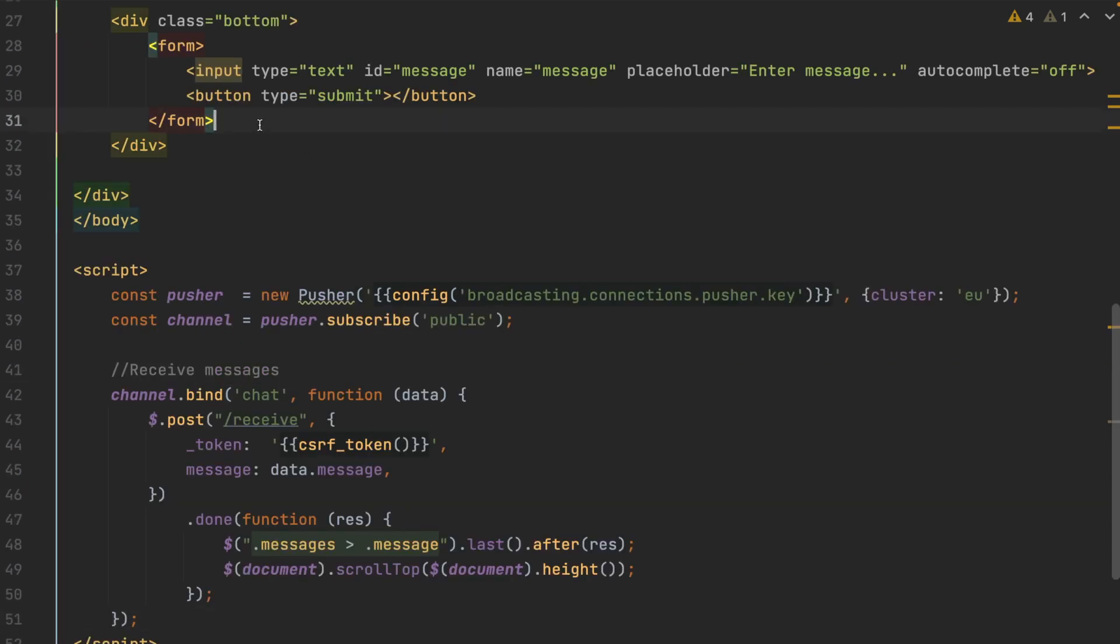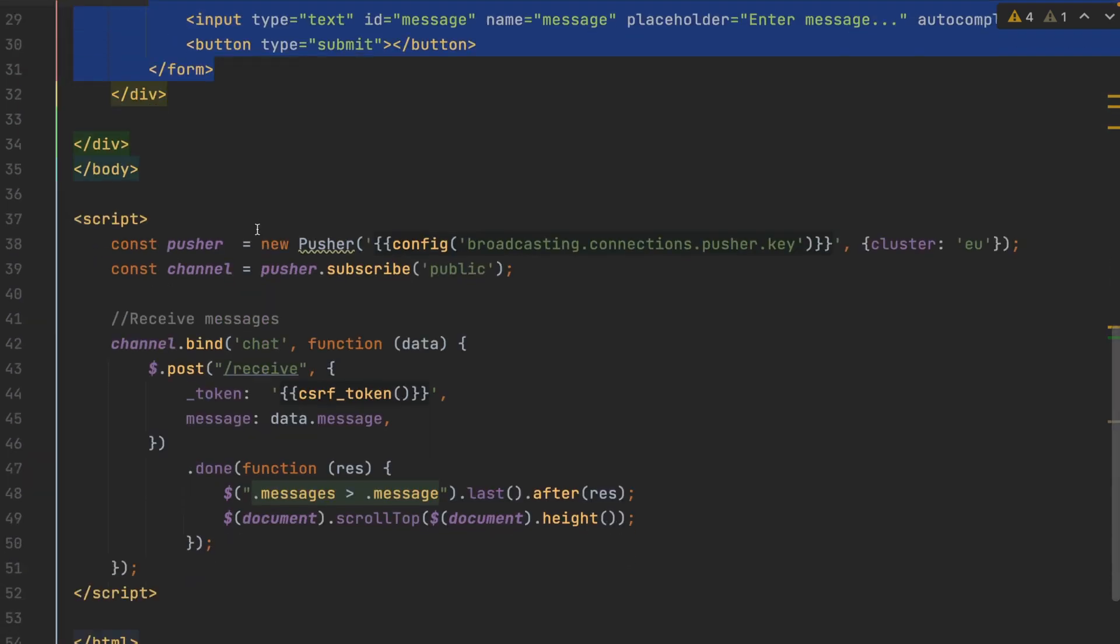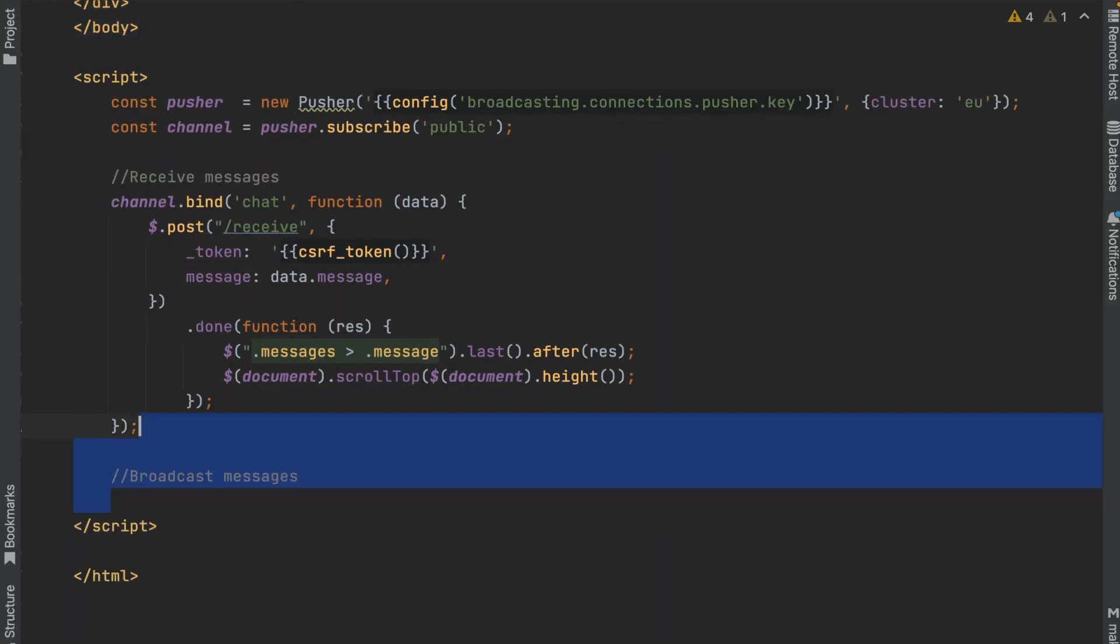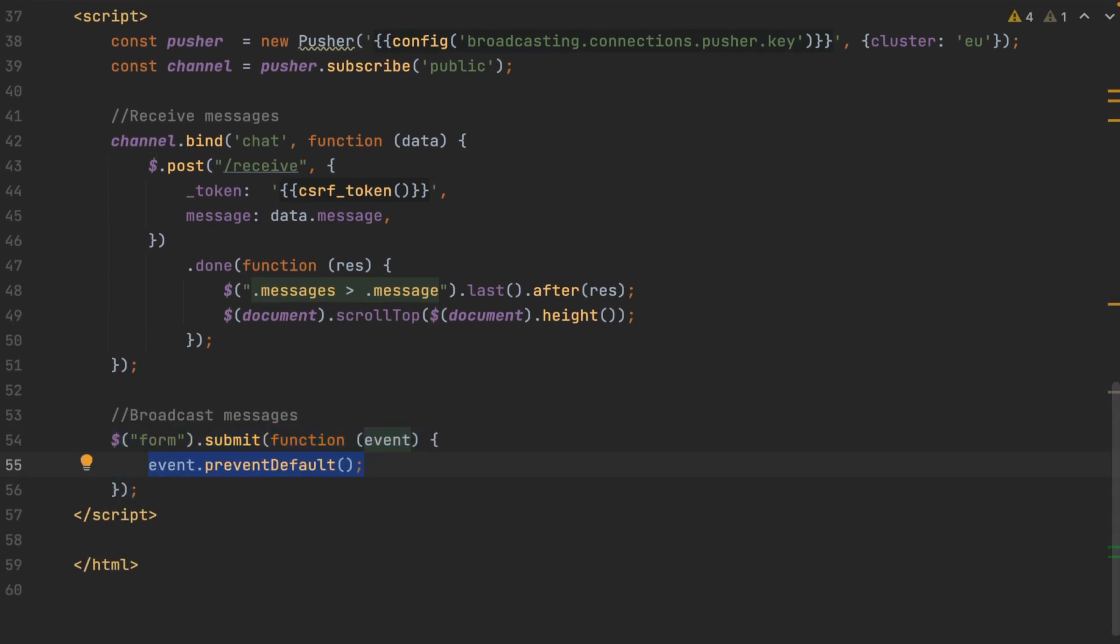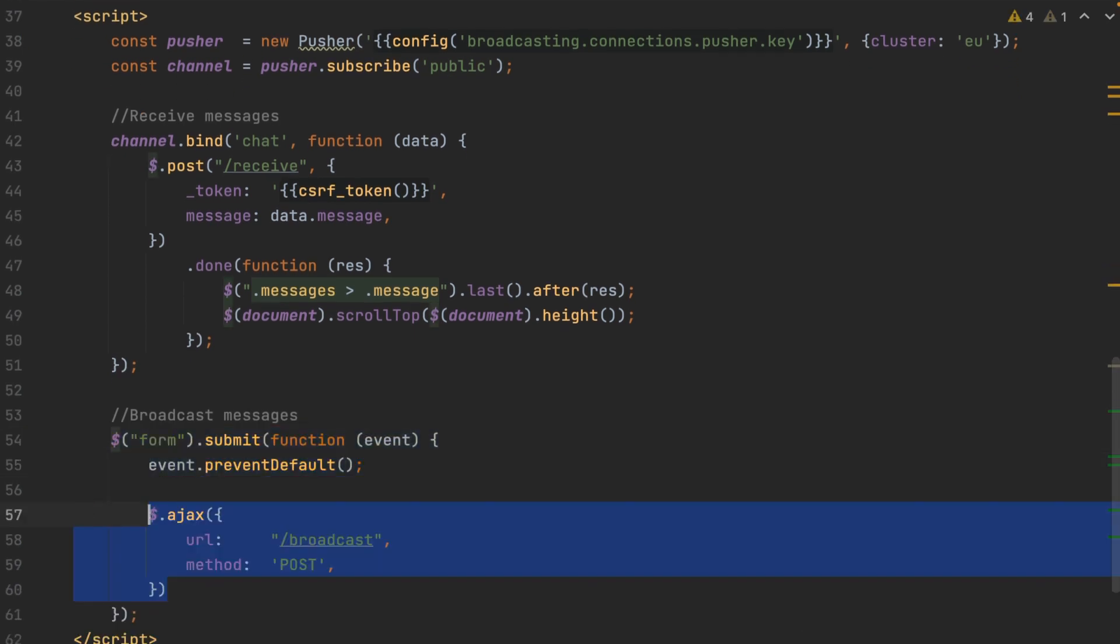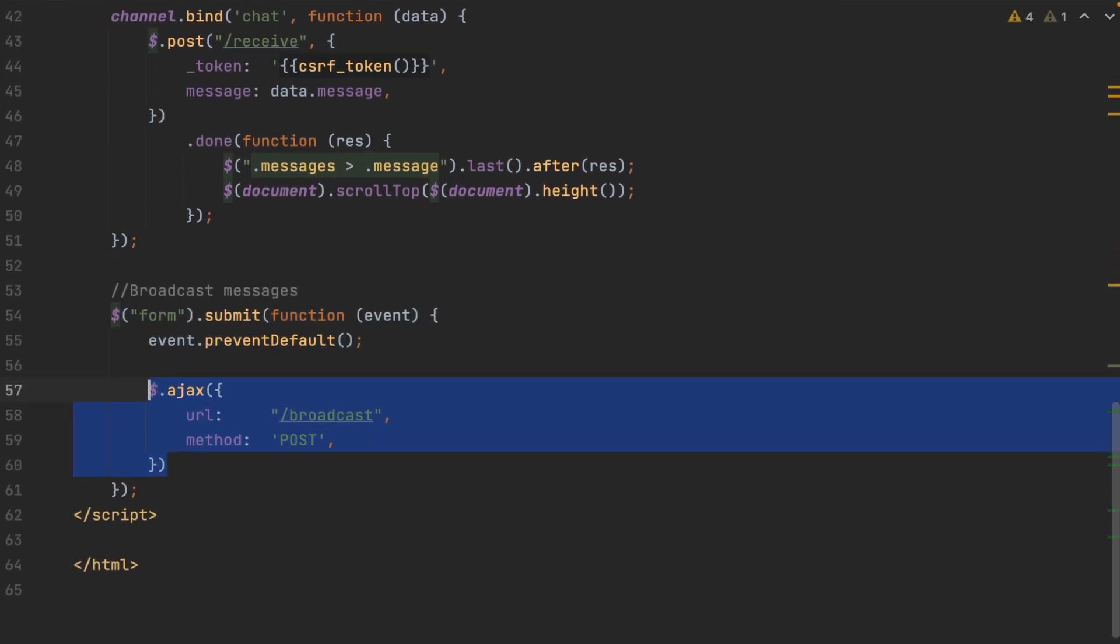To broadcast the messages we're going to send off from our form, we need to capture the event when we click the submit button on our form. First thing, prevent the default action. Then create an Ajax post method to the broadcast URL.